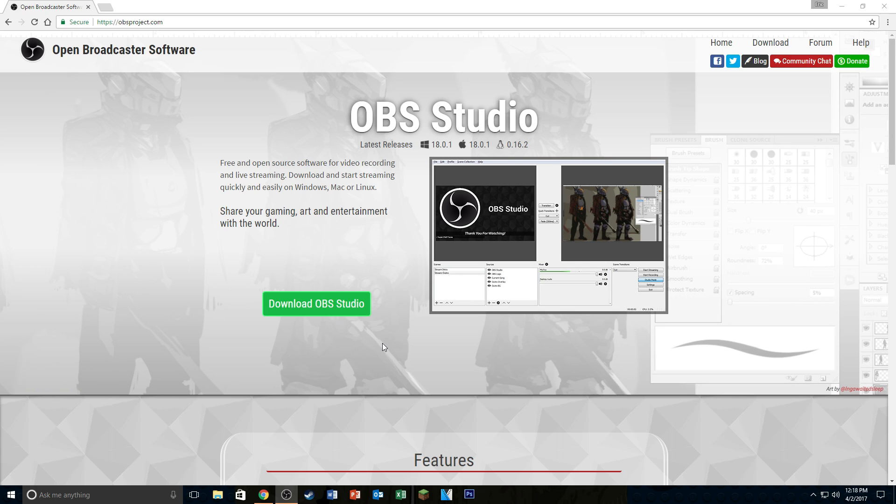This program allows you to record your PC screen or your gameplays for free. Now if you already have OBS, you probably have the classic version. I suggest you get the OBS Studio version because with this, you get a lot more options and it is more stabilized.